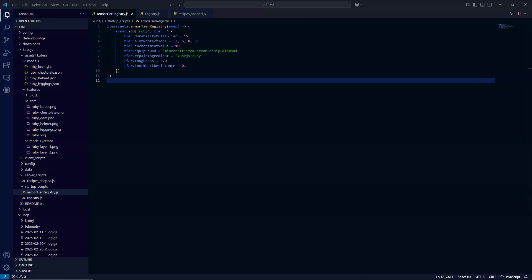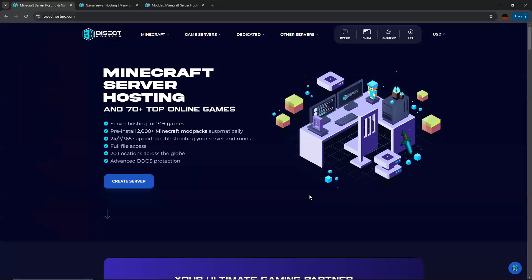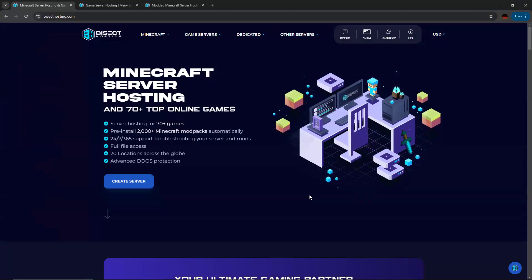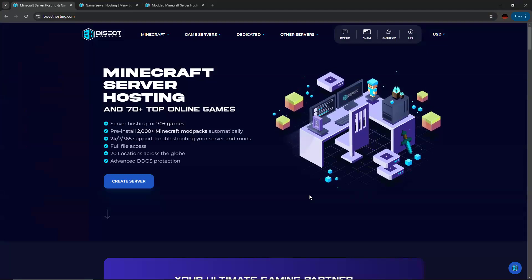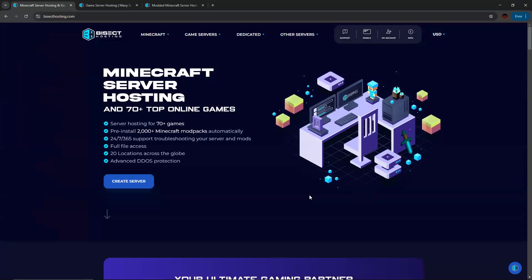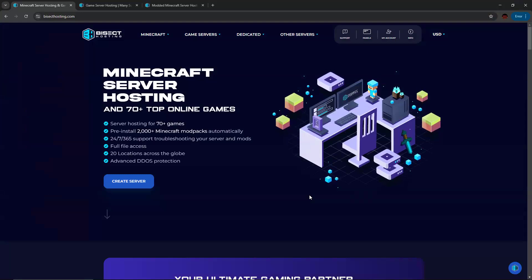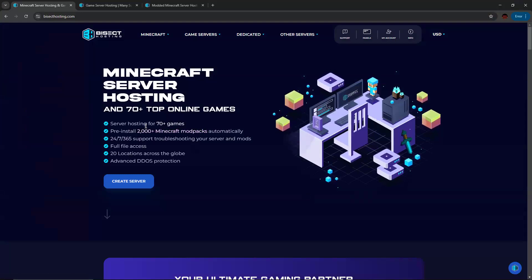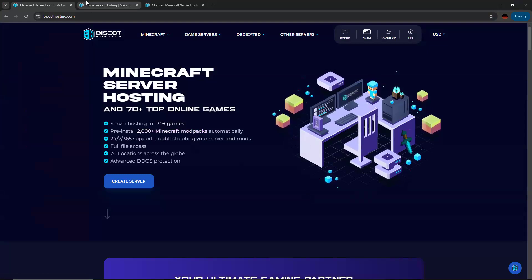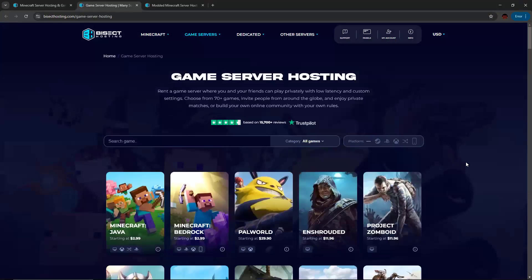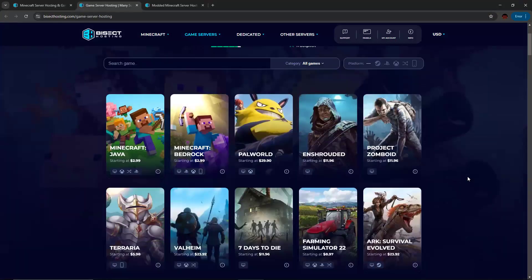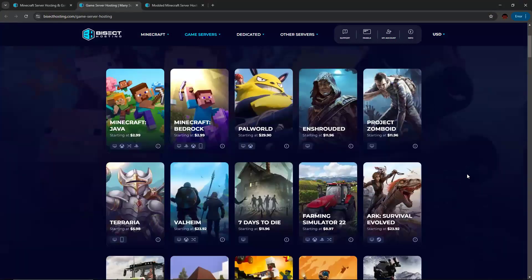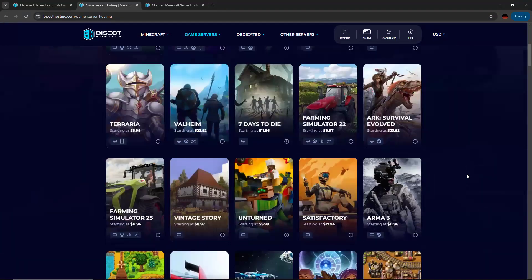But before we get started, I would like to give a shout out to my Minecraft server hosting partner, Bisect Hosting. This is a great service I've used for quite a while. It offers server hosting for over 70 games.